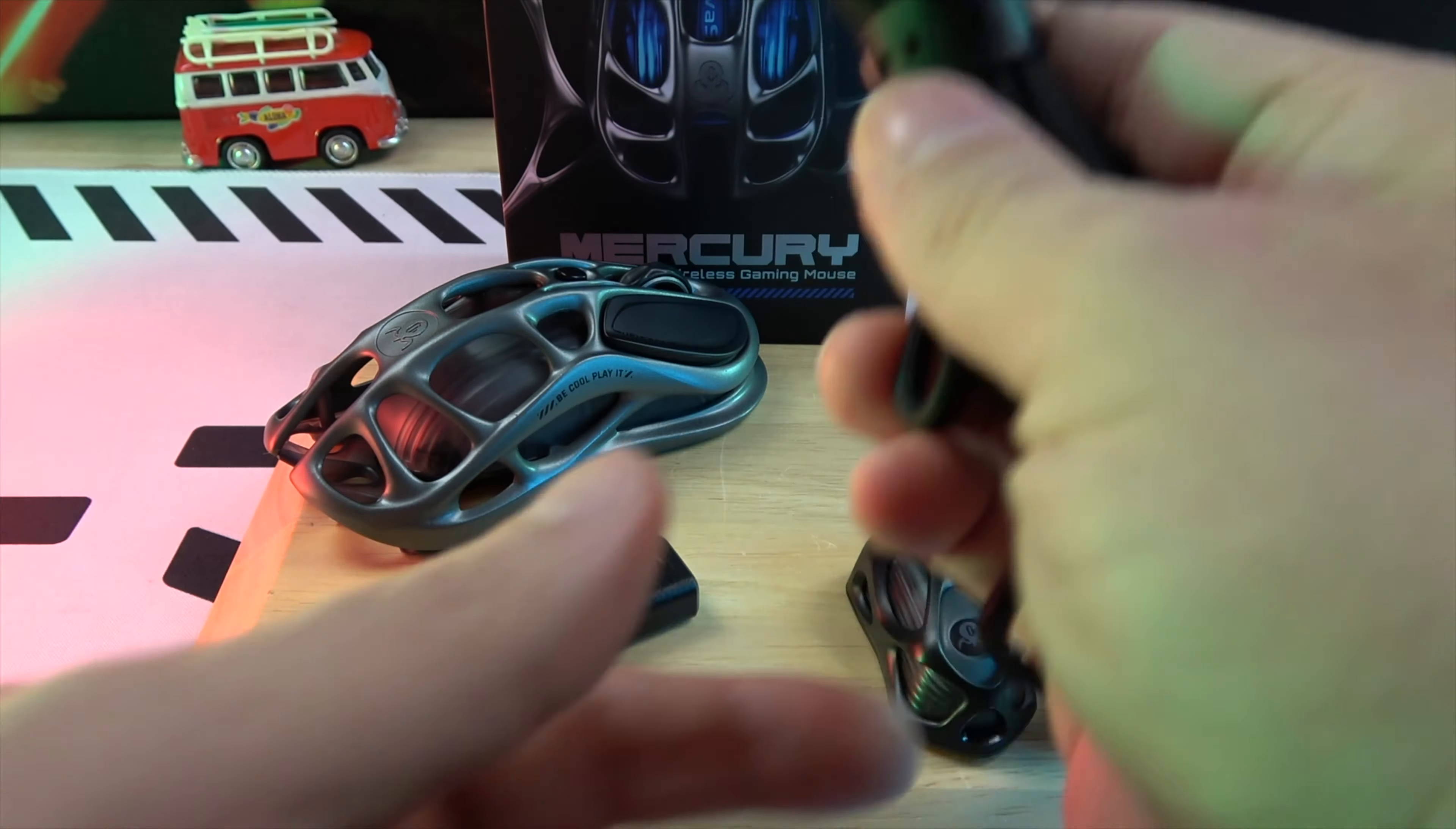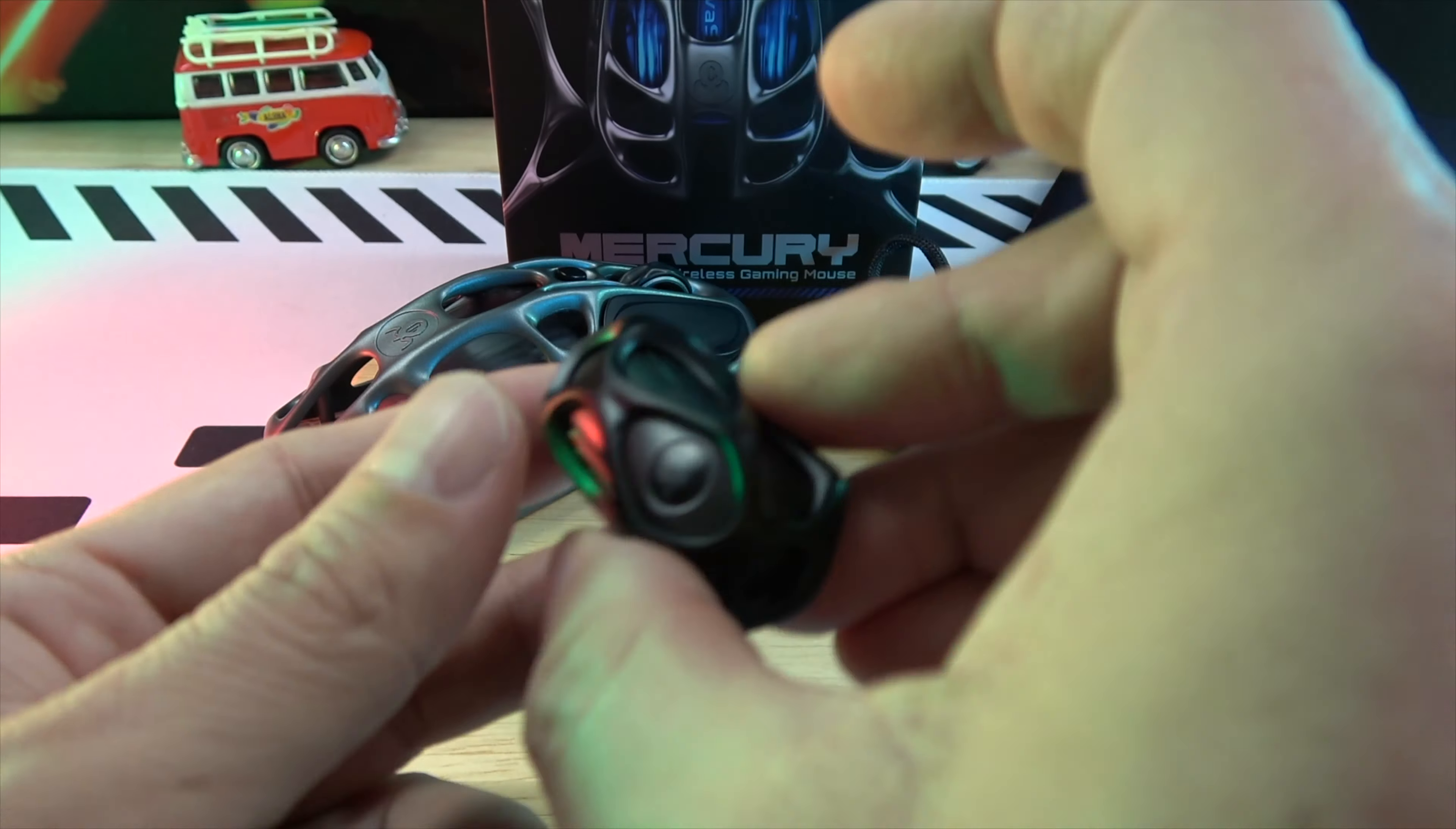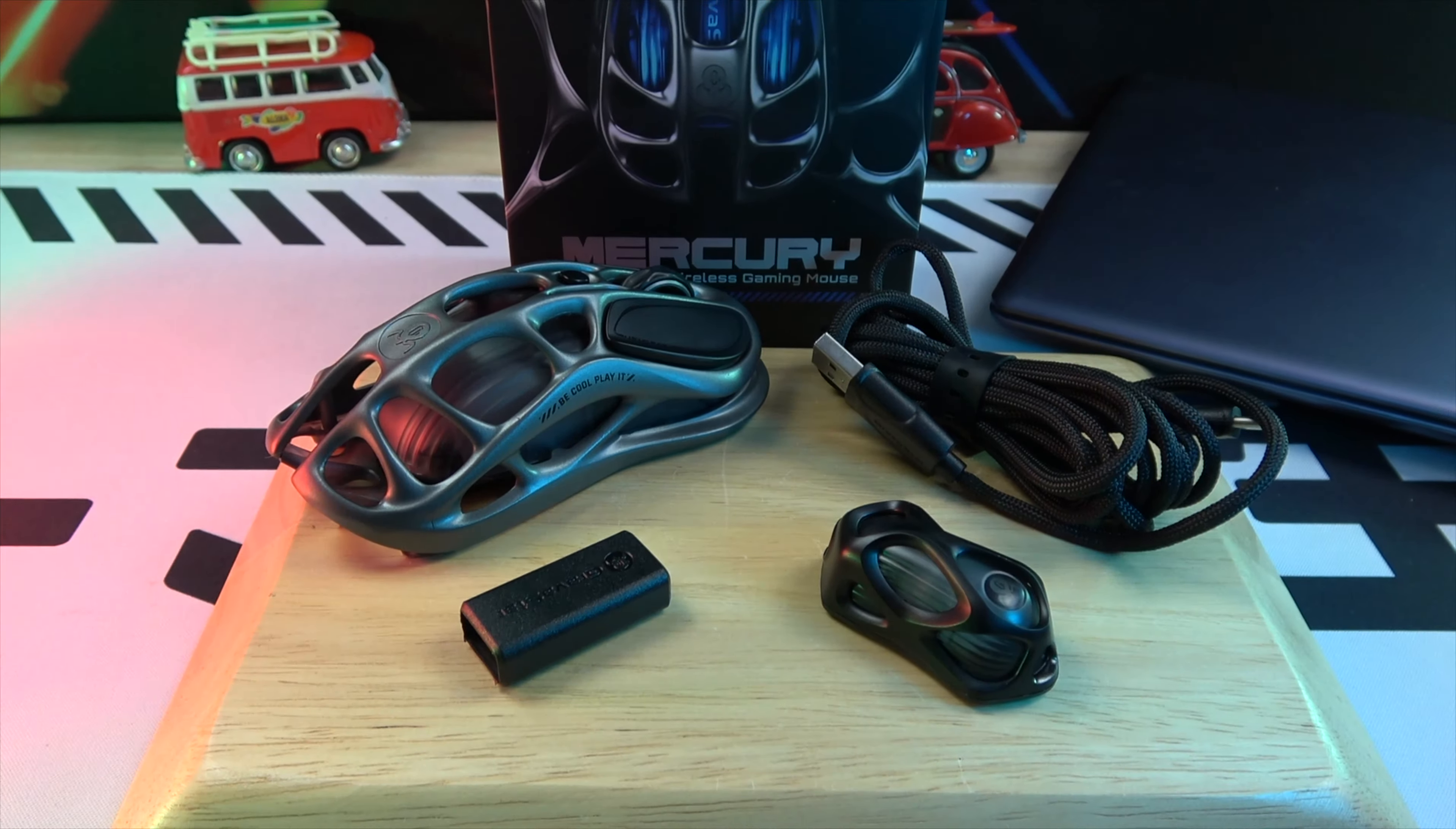Right out of the box, the Mercury M1 doesn't disappoint. It comes with the mouse itself, a 2 meter braided USB to USB-C cable, a USB to USB-C adapter, and a handy little Bluetooth dongle.